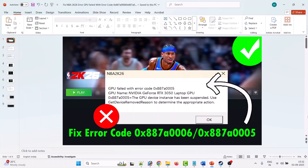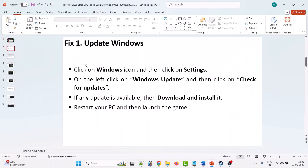Hello friends, welcome back to my YouTube channel. In this video tutorial, you will learn how to fix NBA 2K26 GPU failed with error code 0x887a0005. Without wasting any time, let's follow the fixes.